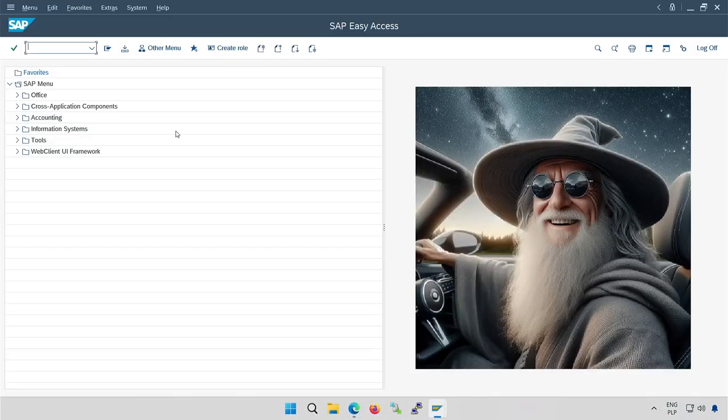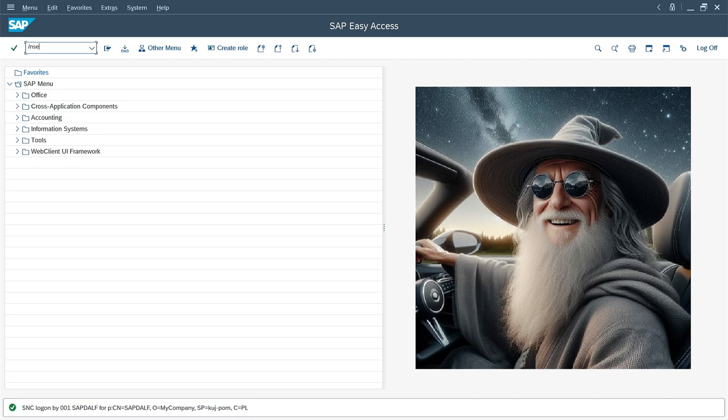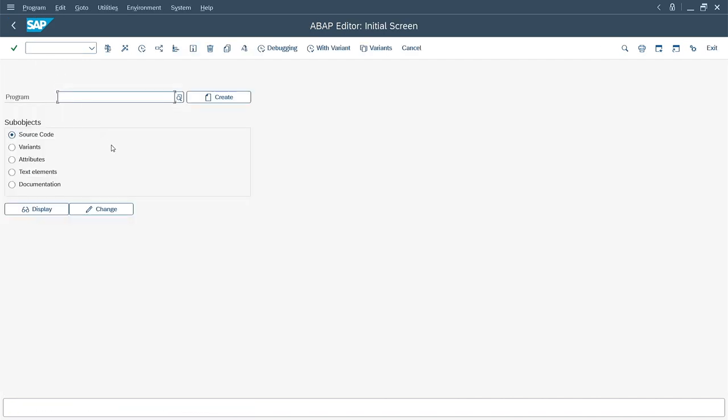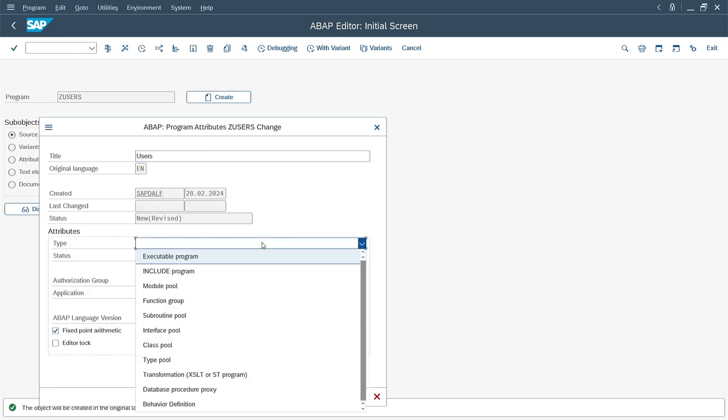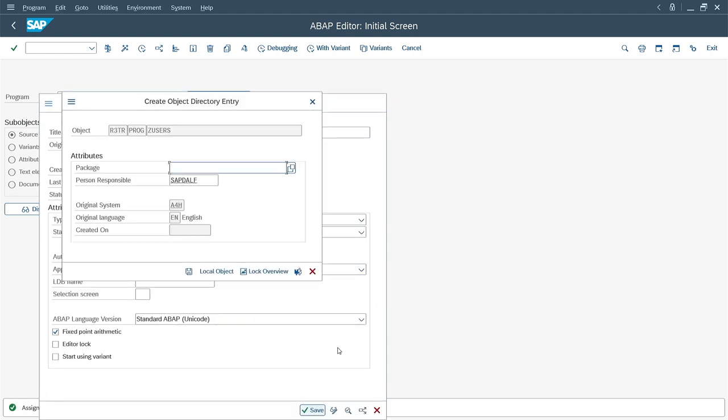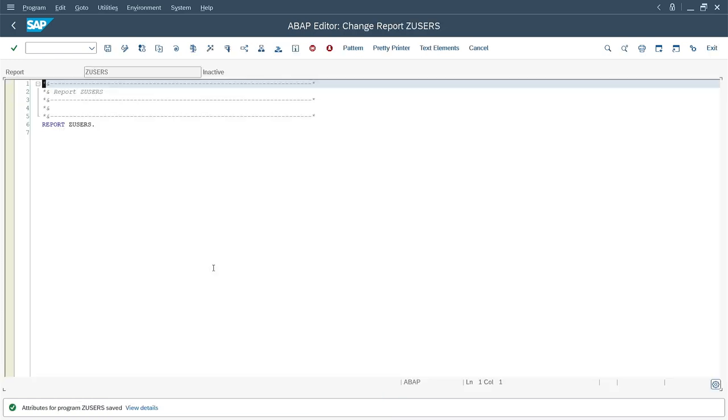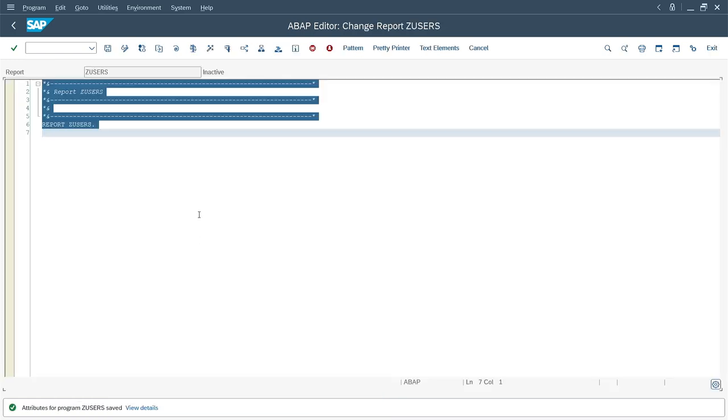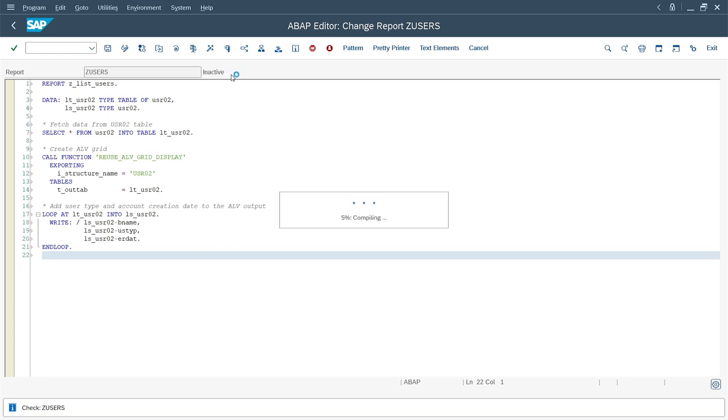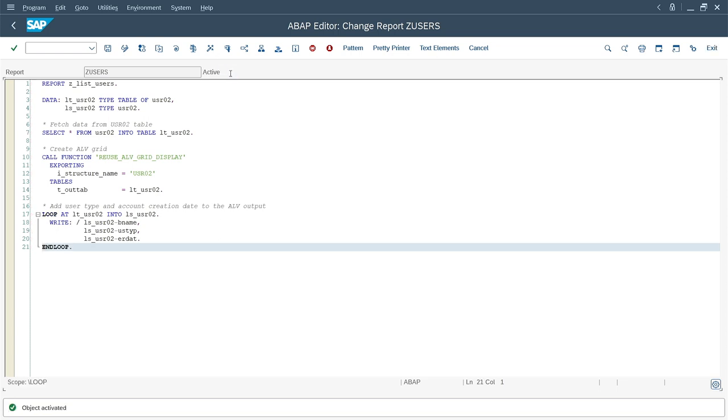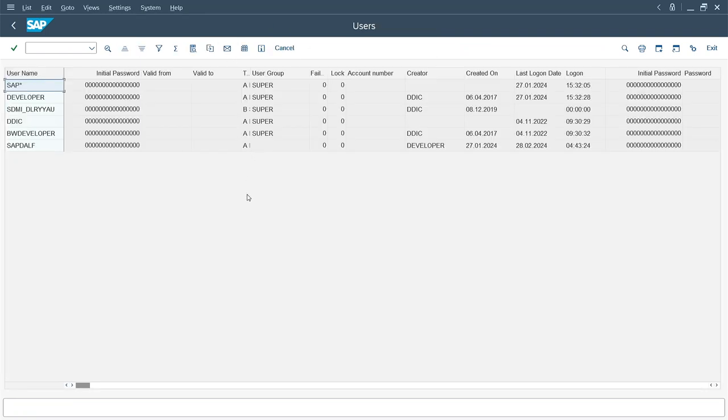I'm going to SAP to use this code. The already known transaction SE38. I give any name starting with Z and create. One more title. Of course I have to choose the type of program. I choose local object and paste my code. Pasted. Time to save before activation. Activate. Nice. Compiled. I can run it. Great. It works. Modern look with sorting options, filtering, and column selection. Okay, maybe not perfect because I see whole table. Not only given fields, but I'm satisfied.